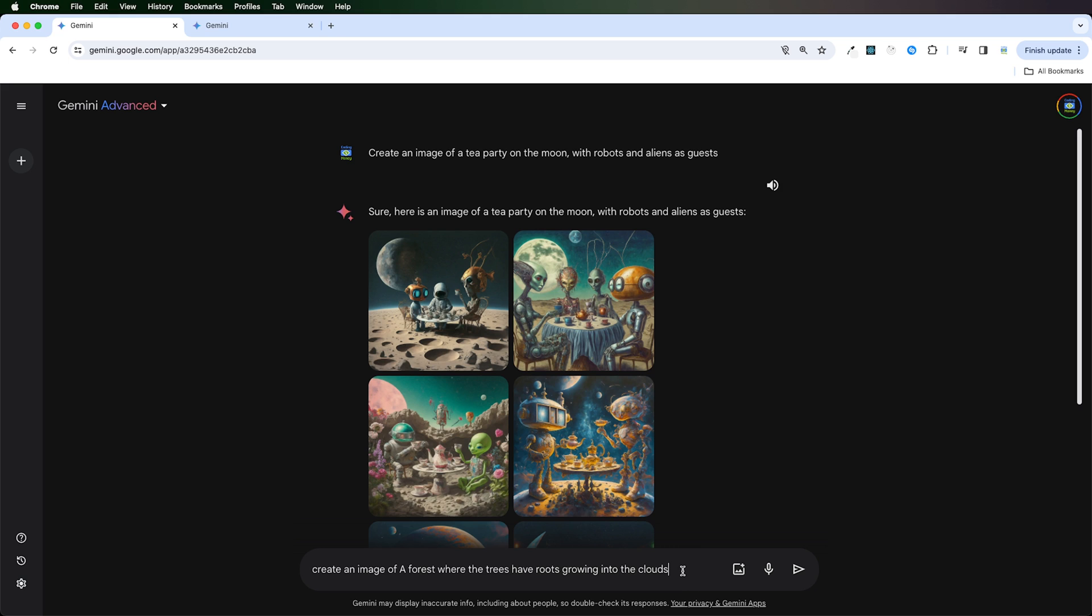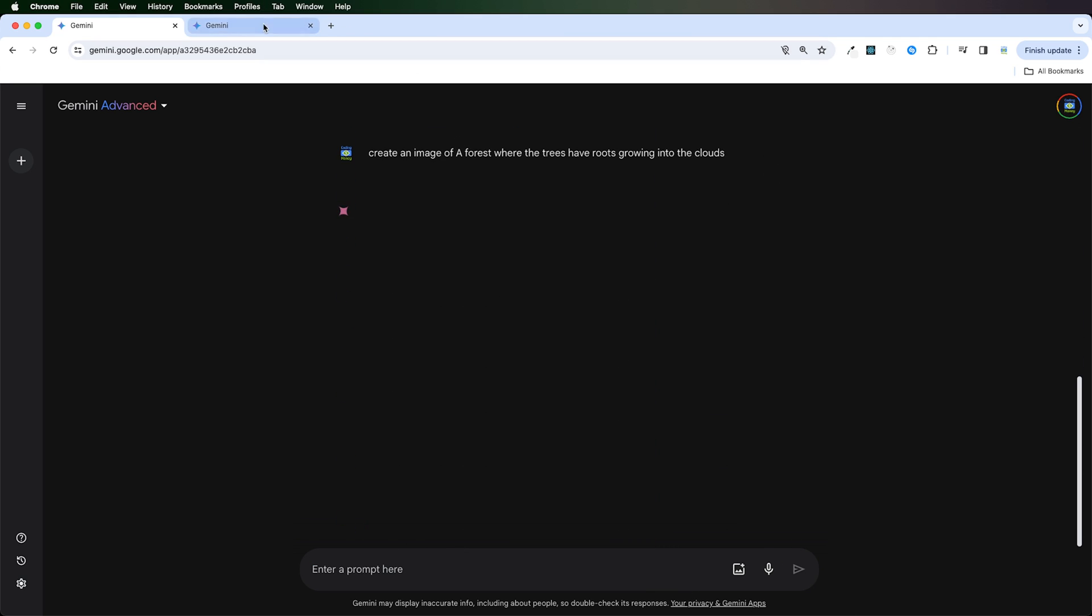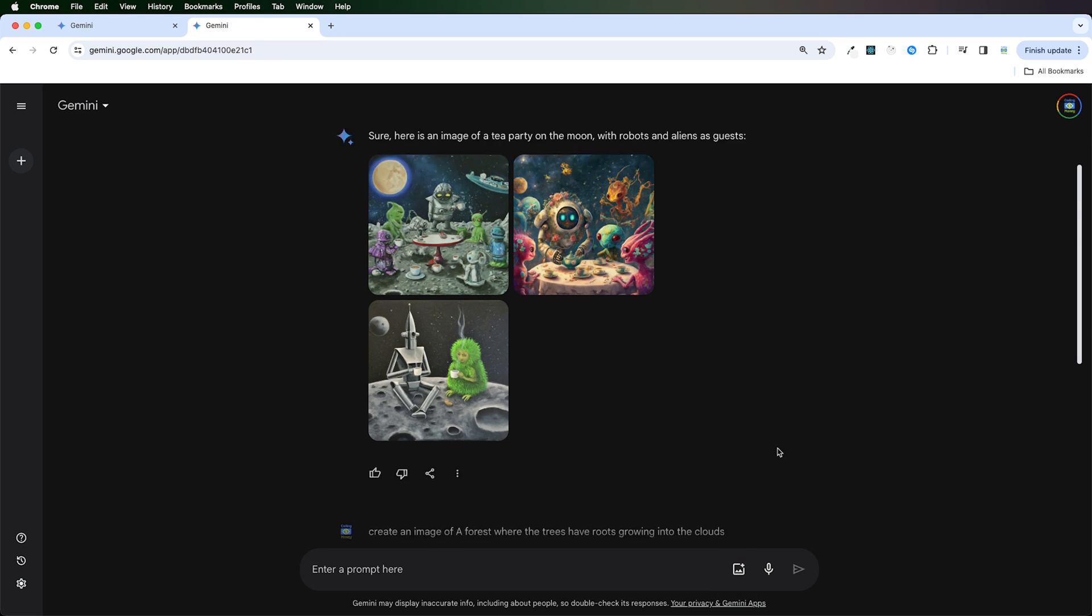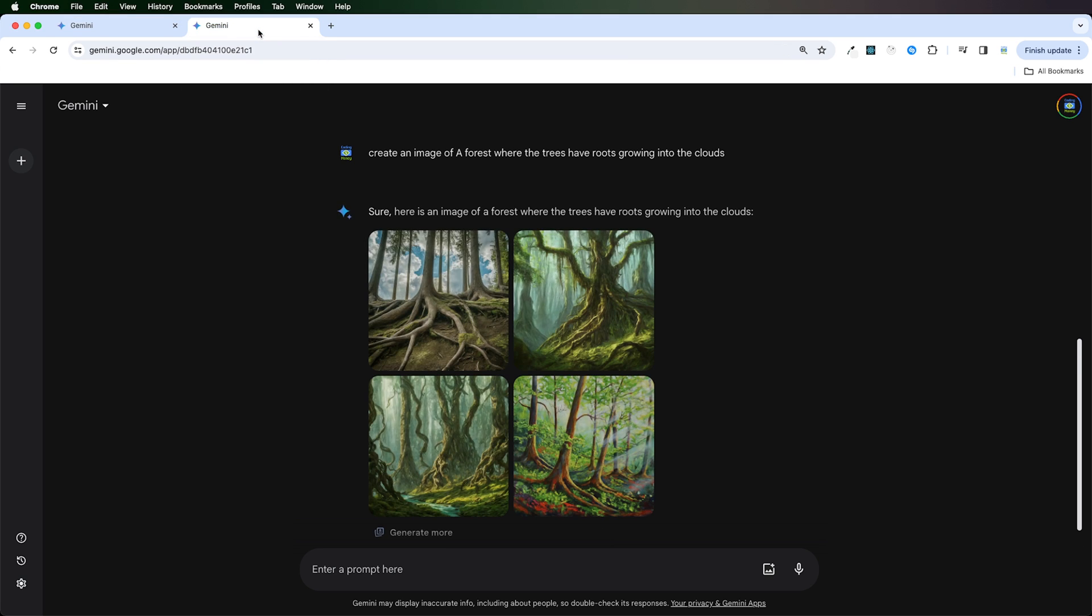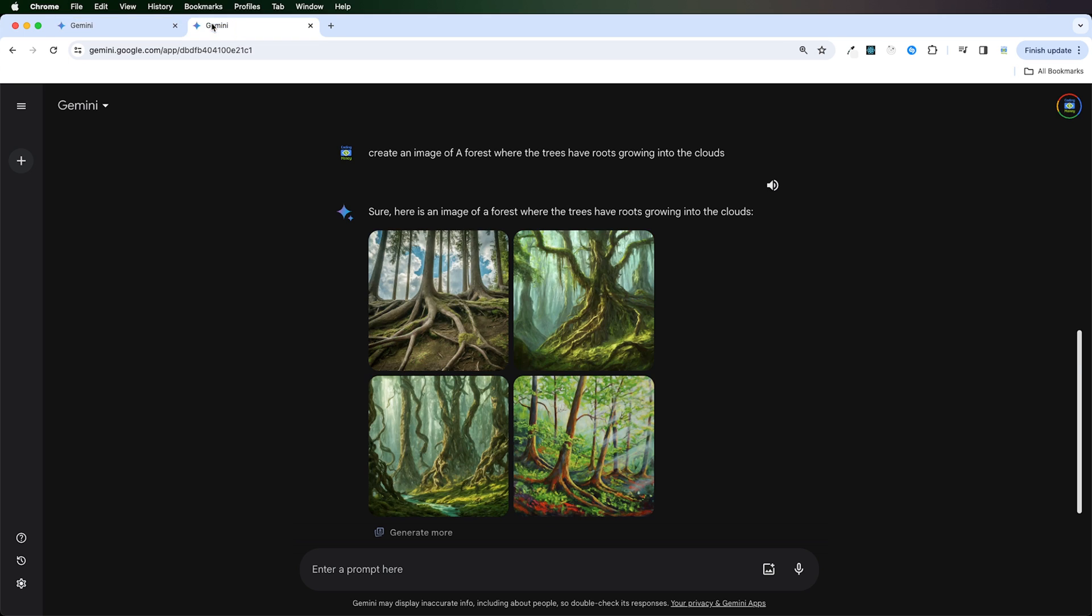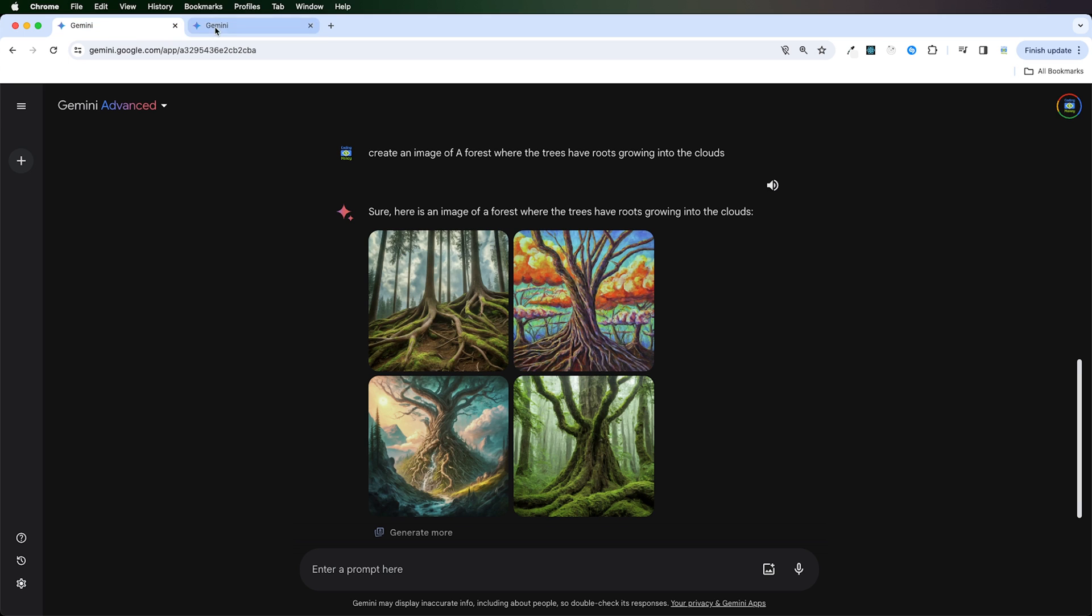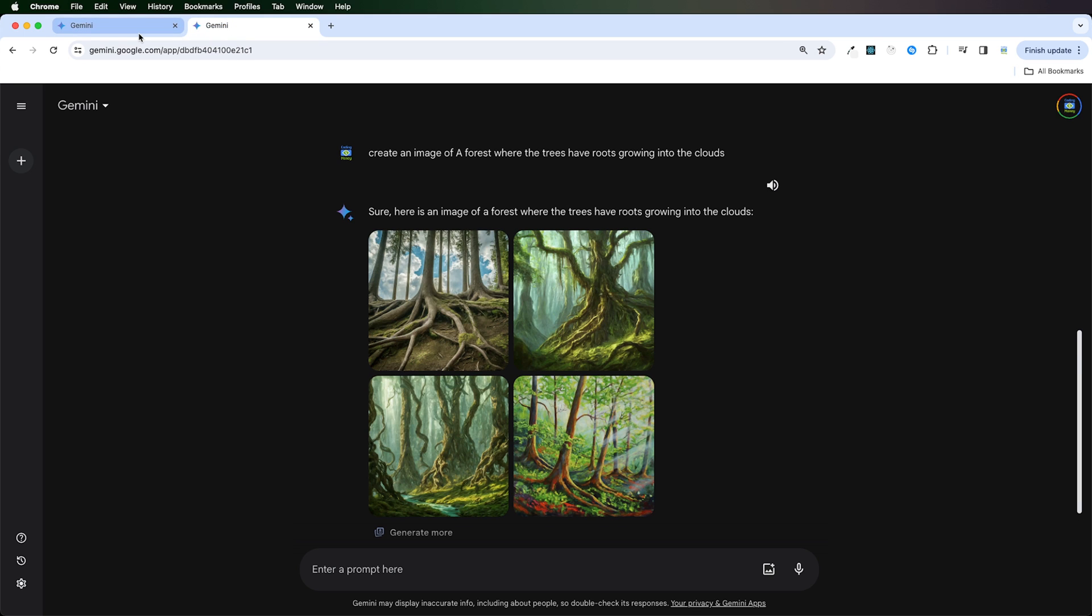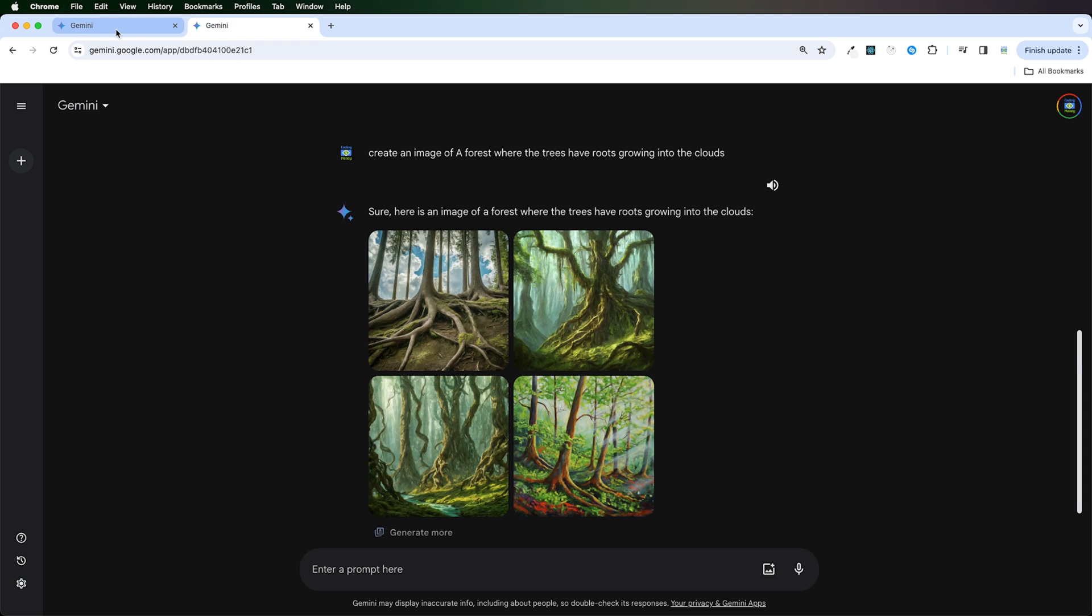I don't see much difference in the image creation quality. Let's say create an image of a forest where the trees have roots growing into the clouds. Okay, this is the image. And you see there is very little difference when it comes to image creation.